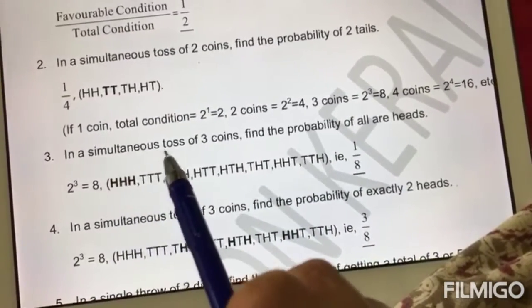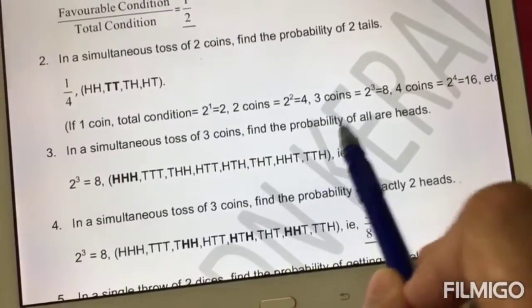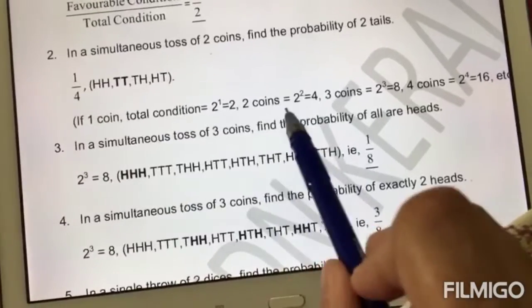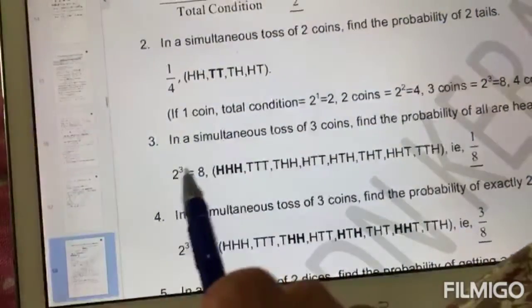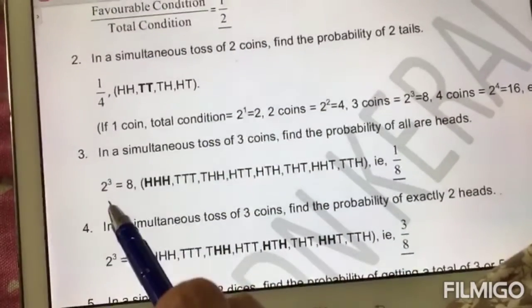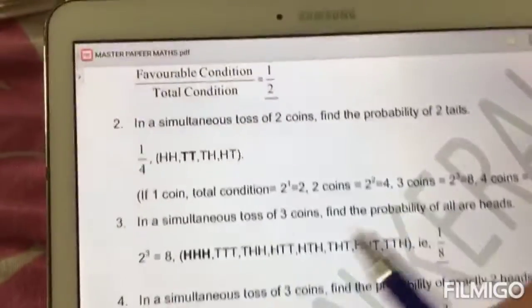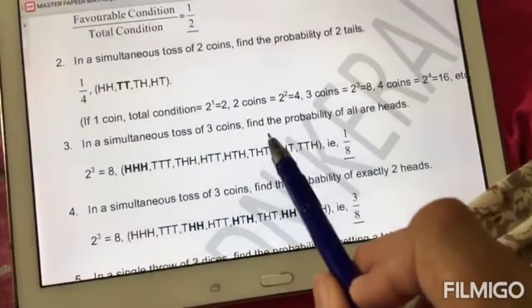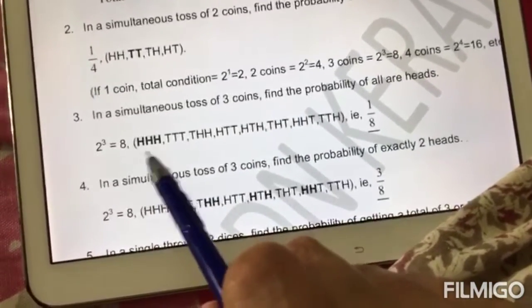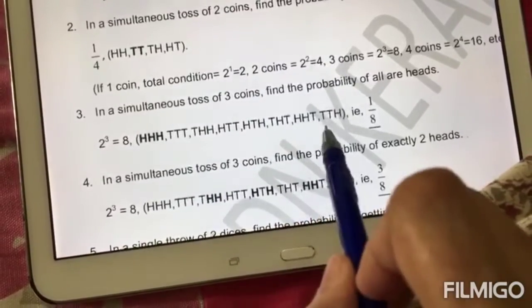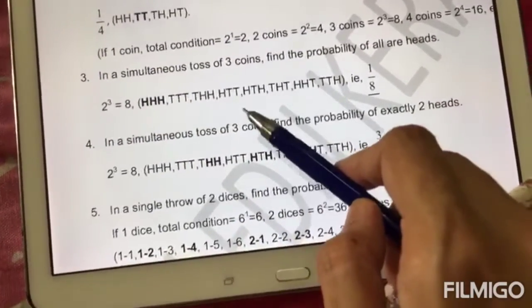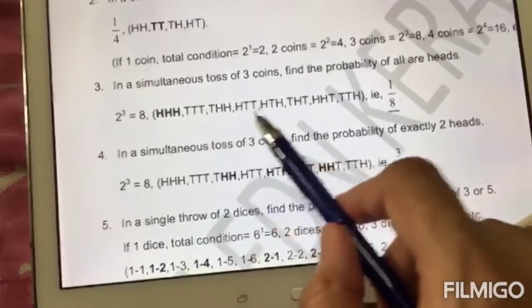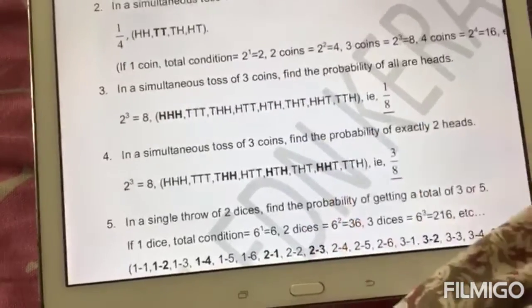Now look at number three: in a simultaneous toss of three coins, find the probability of all heads. First, find the total number of outcomes. Using the formula, it is two raised to three. Three is the number of coins, and two refers to the number of outcomes in one toss. Two cubed is equal to eight. The probability of getting all heads is one divided by eight, since there is only one way that all three can be heads. Try and write it down when you're practicing, so you will not go wrong. At the same time, know this formula.